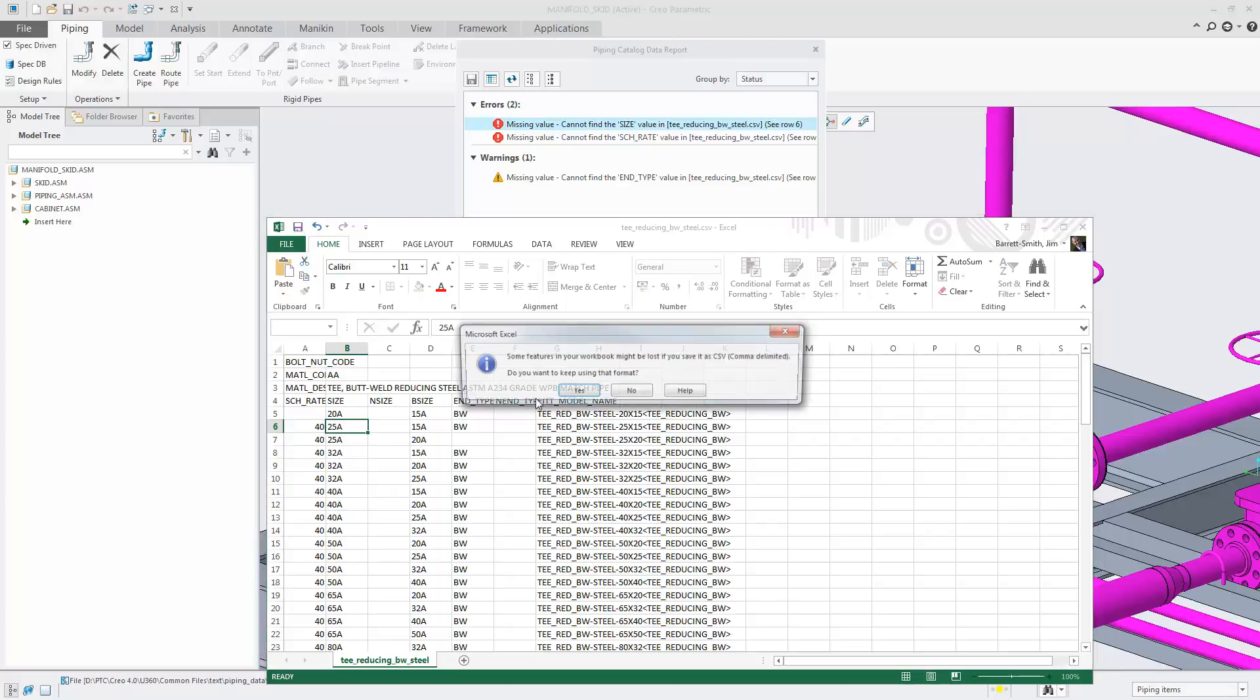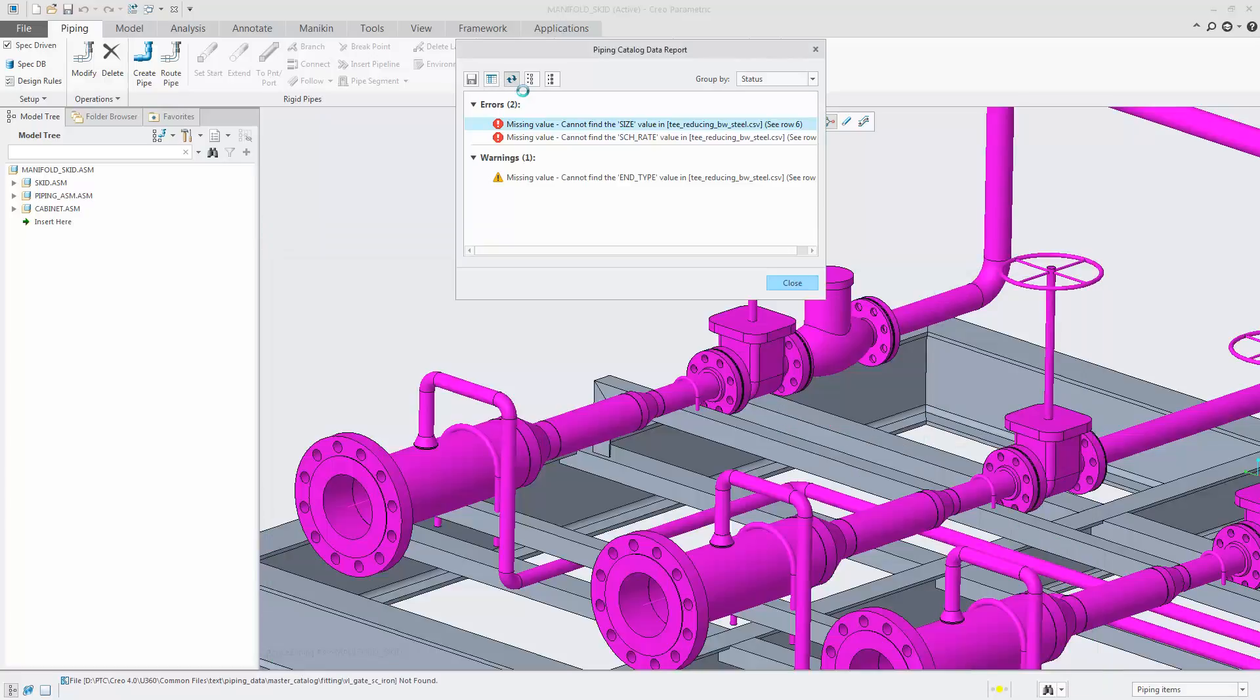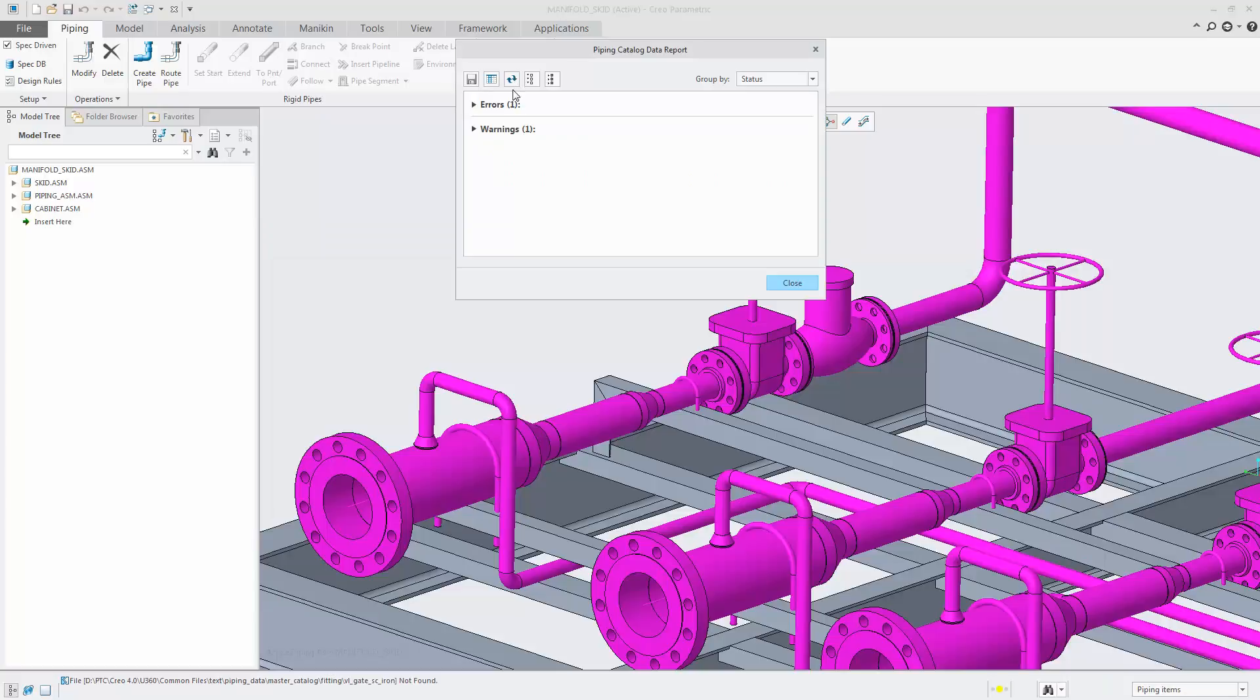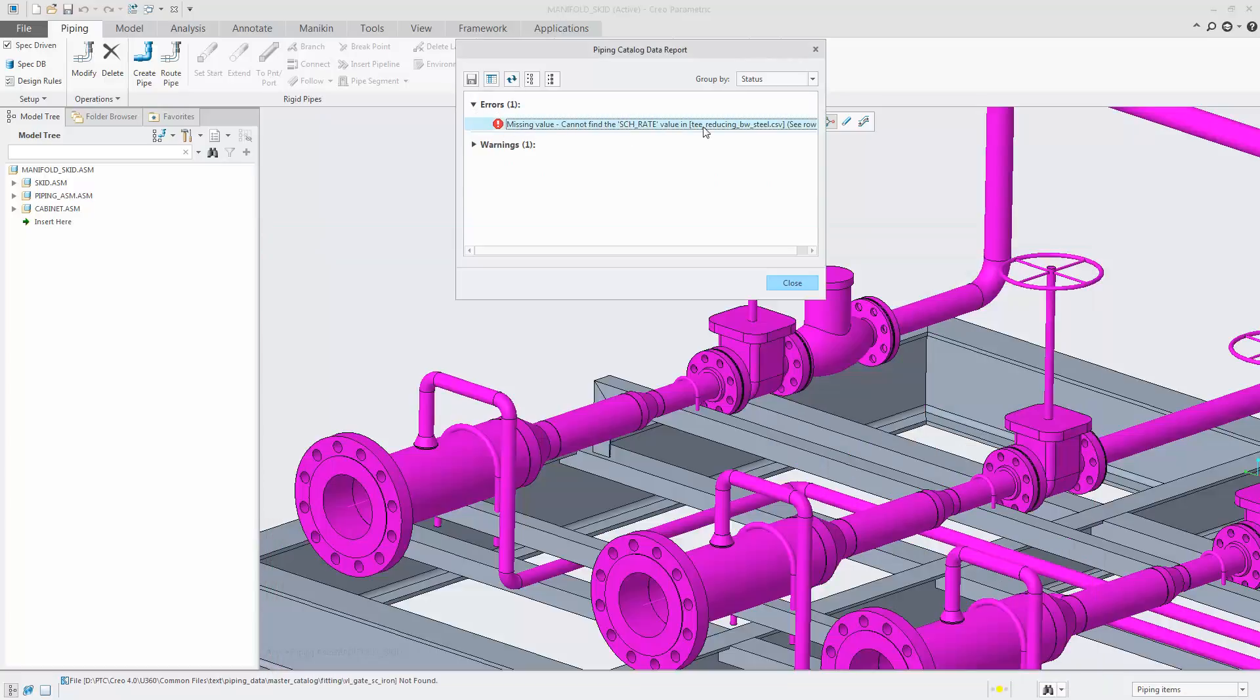By saving the file and re-running the results, the report tool will re-check the files. And here we can see we now have one error and one warning.